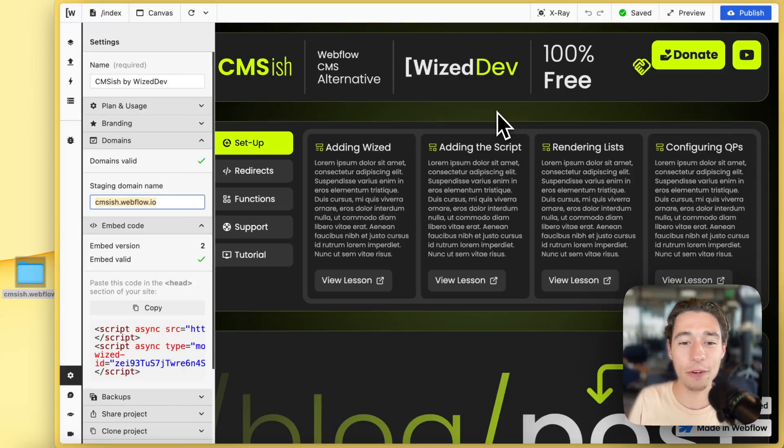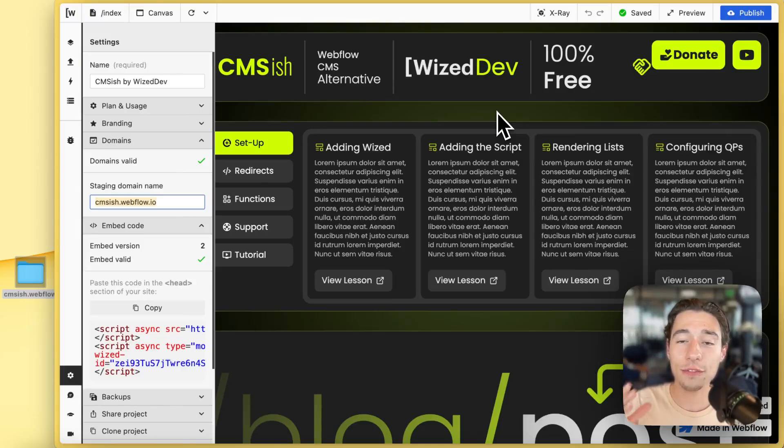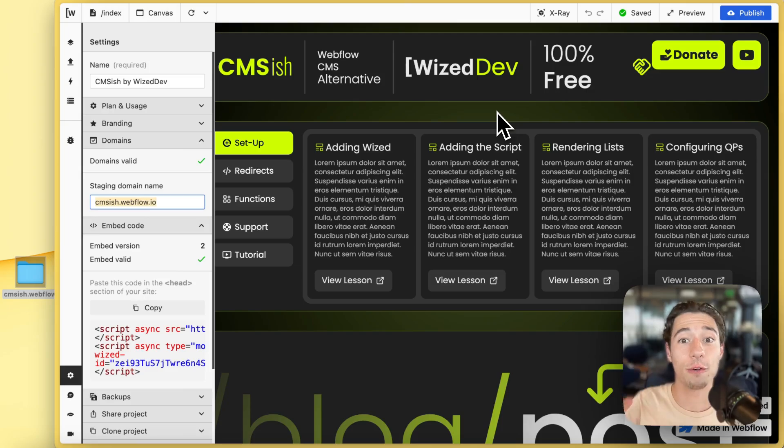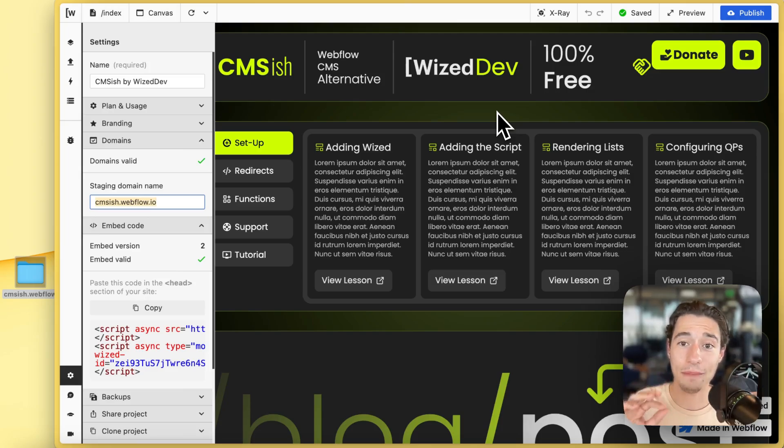Hi, today I want to show you how to self-host your Wized and Webflow web application.